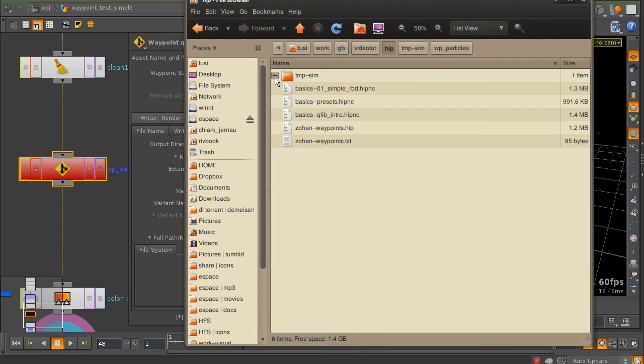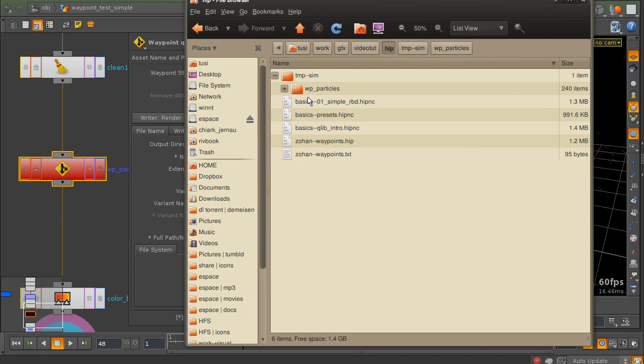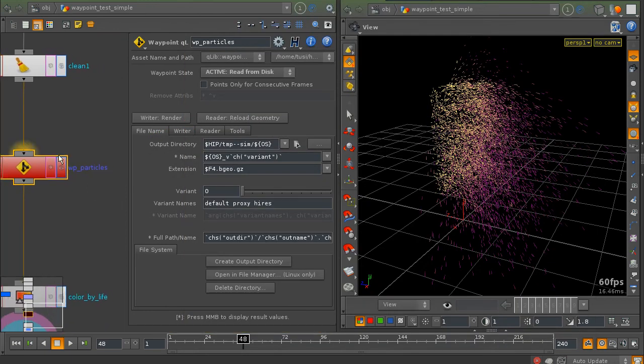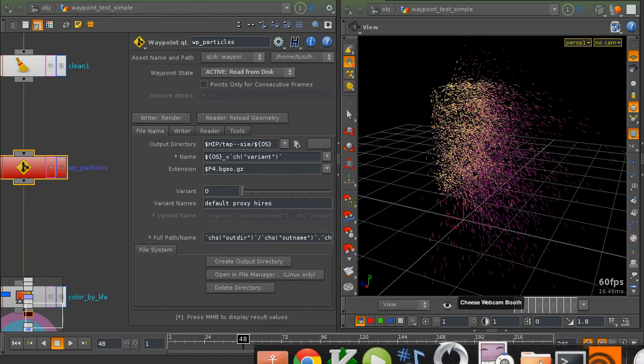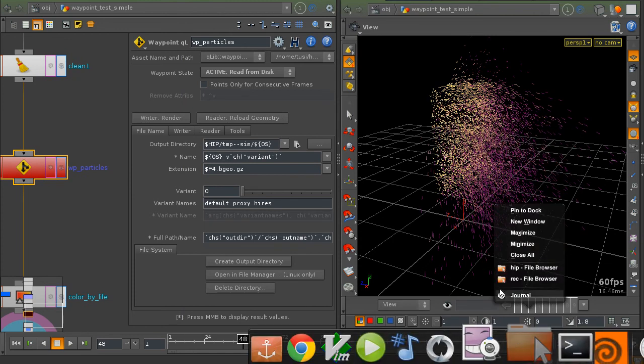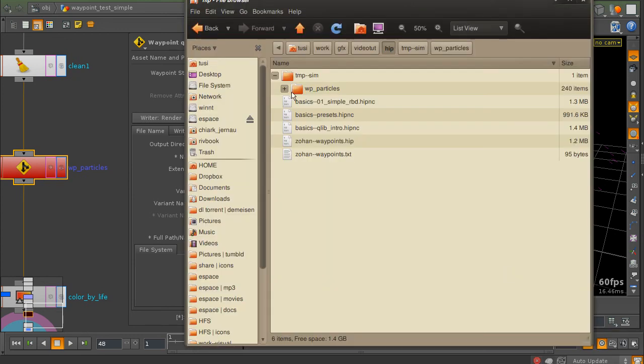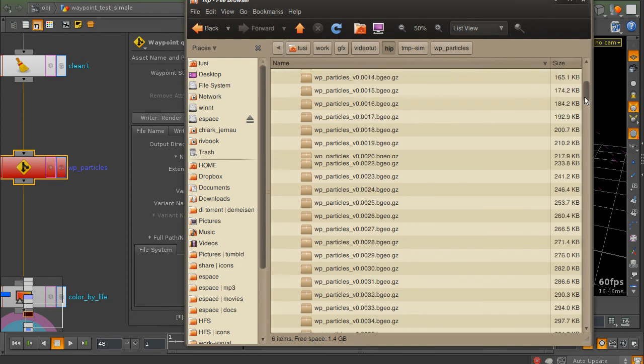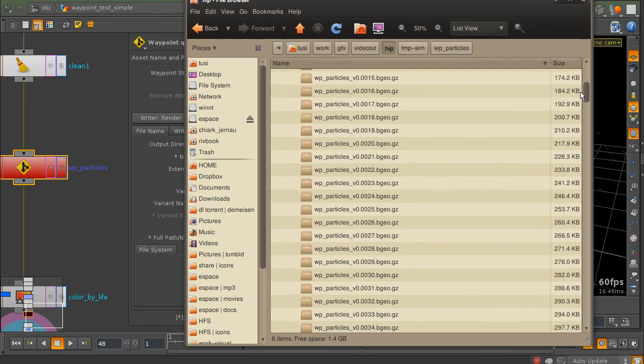And within that folder, it's going to create, or it already created, one folder for each waypoint. So, in this case, for this one. It's going to create a file with the same name. And it wrote the geometry there.